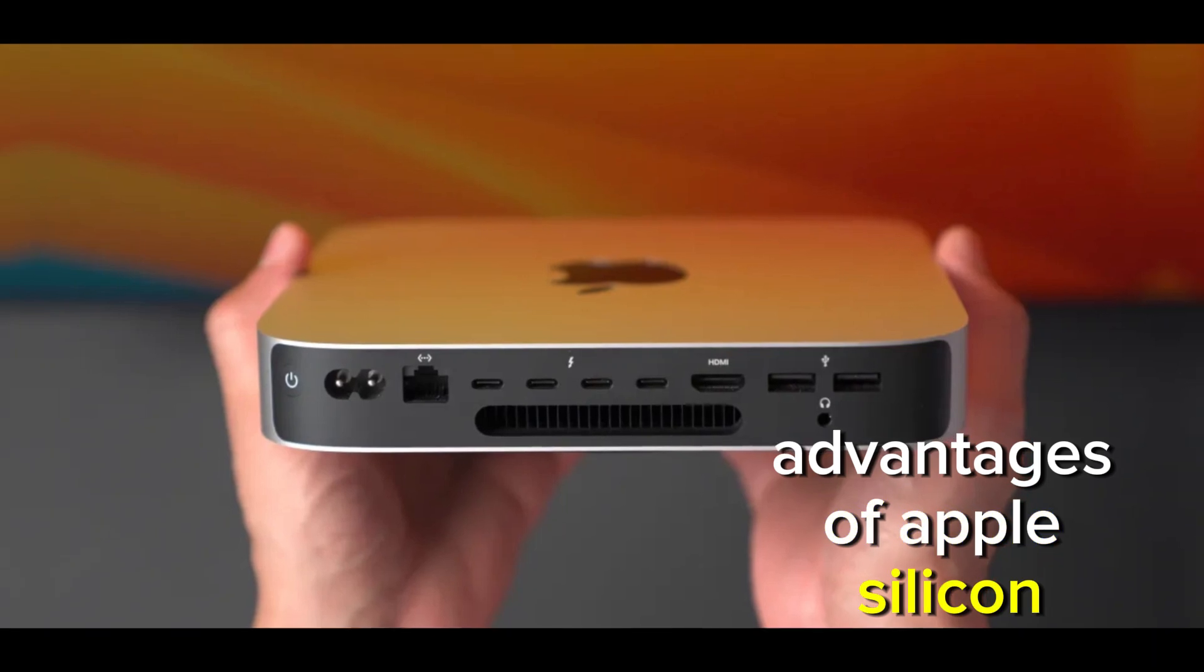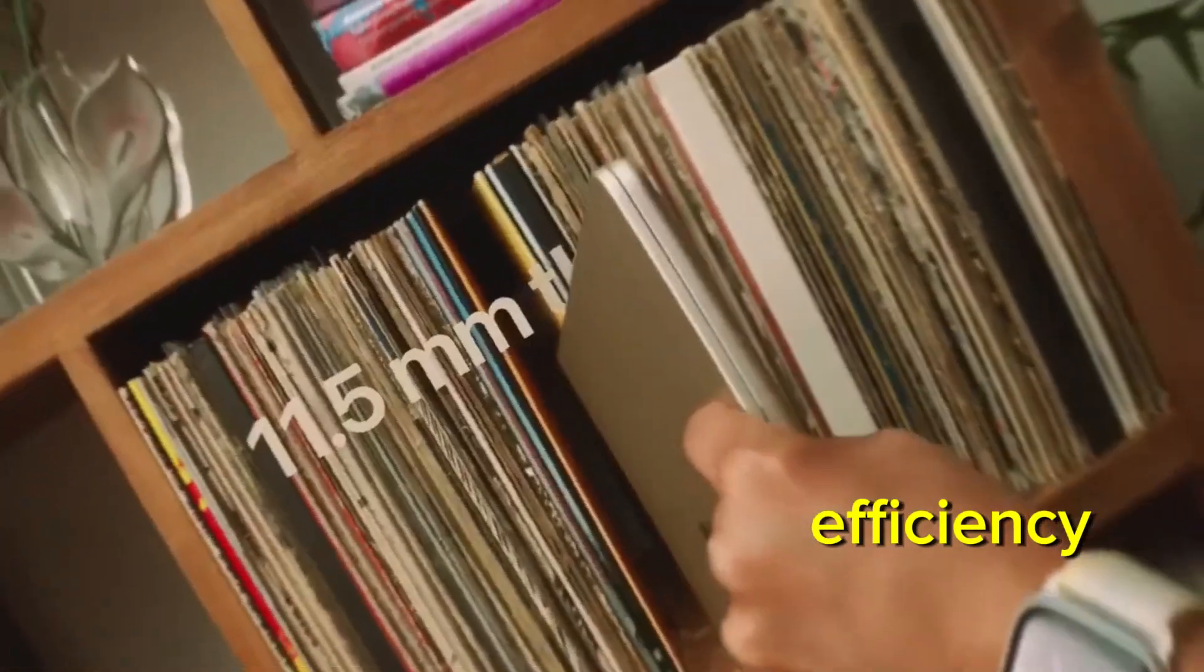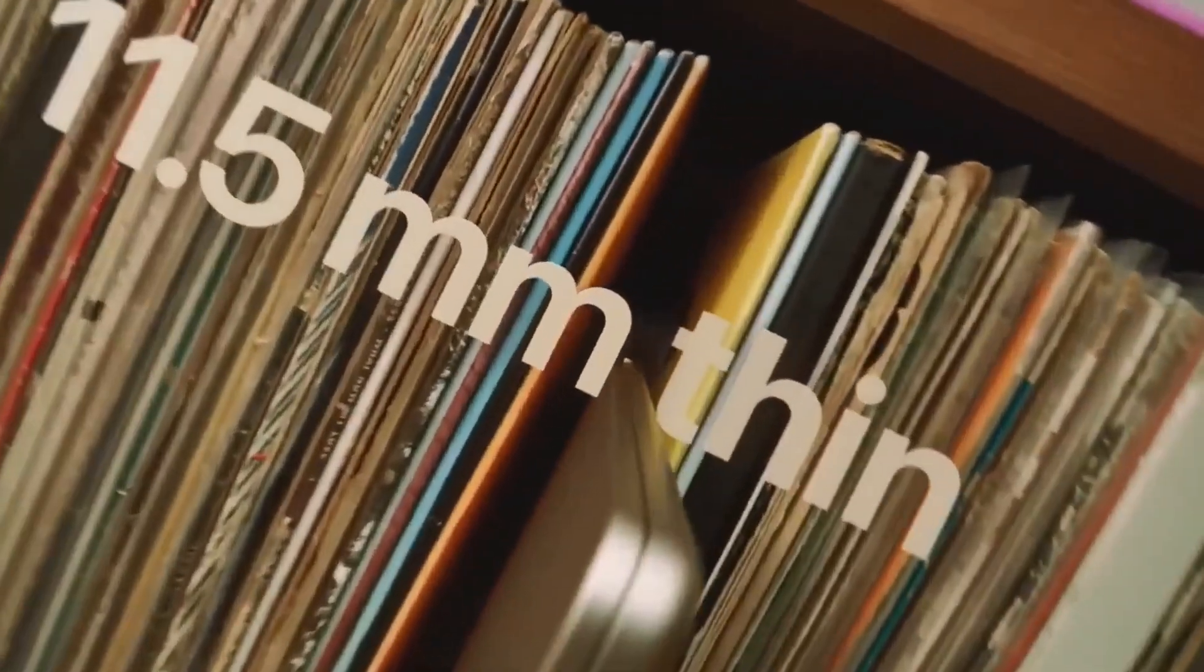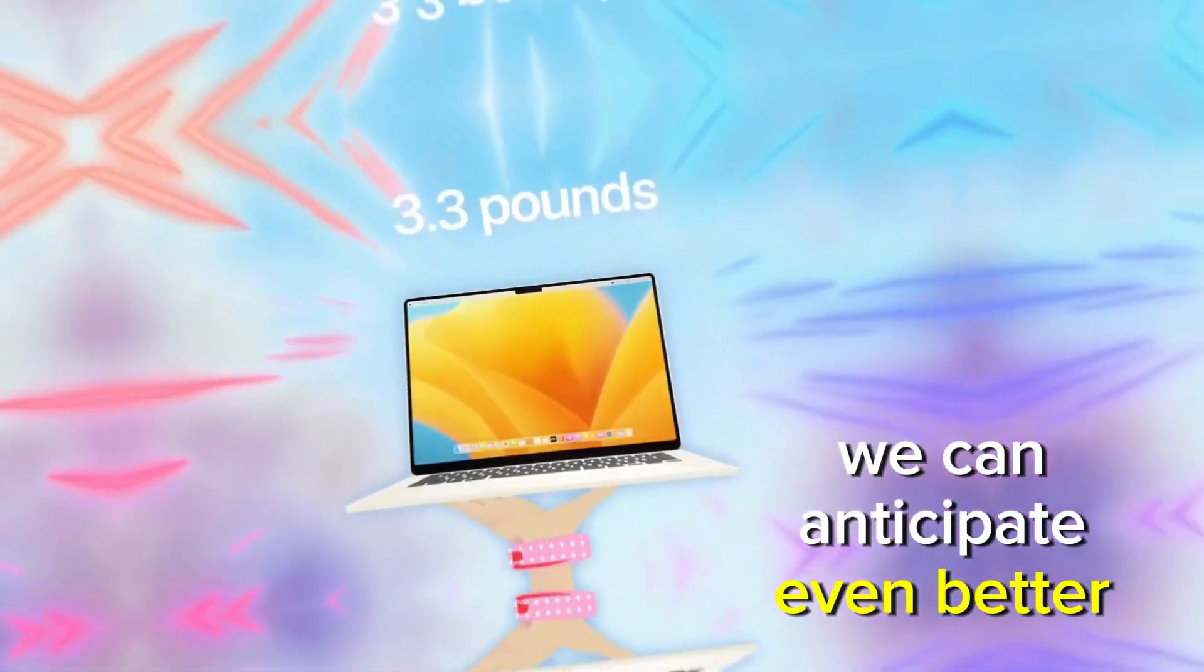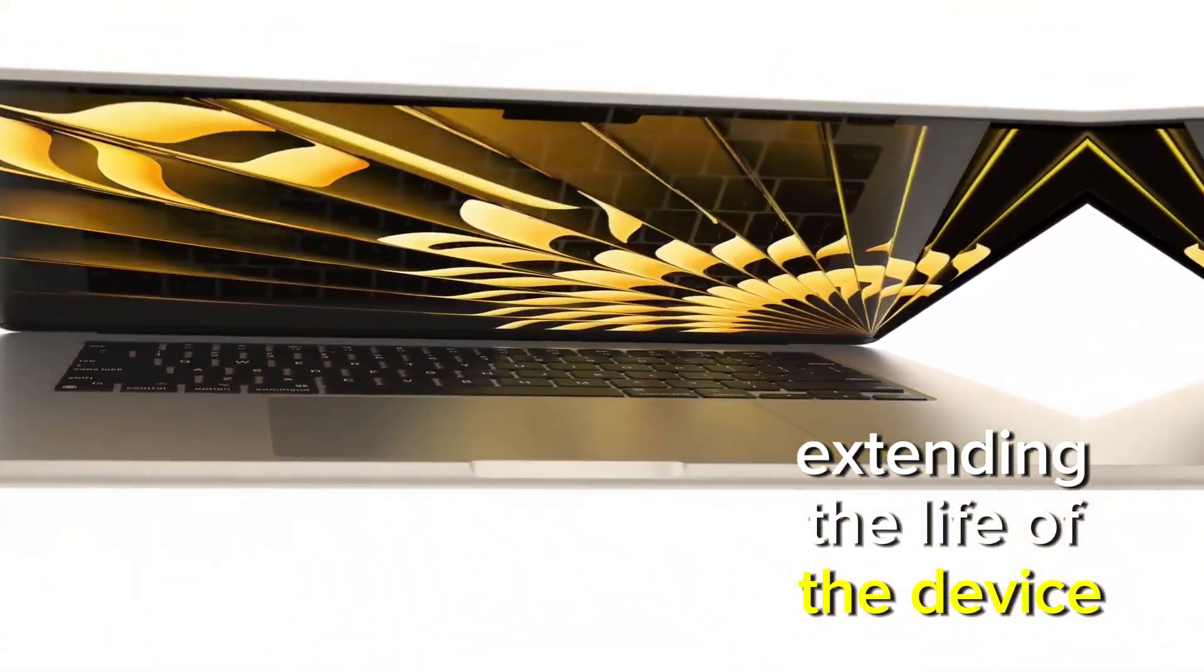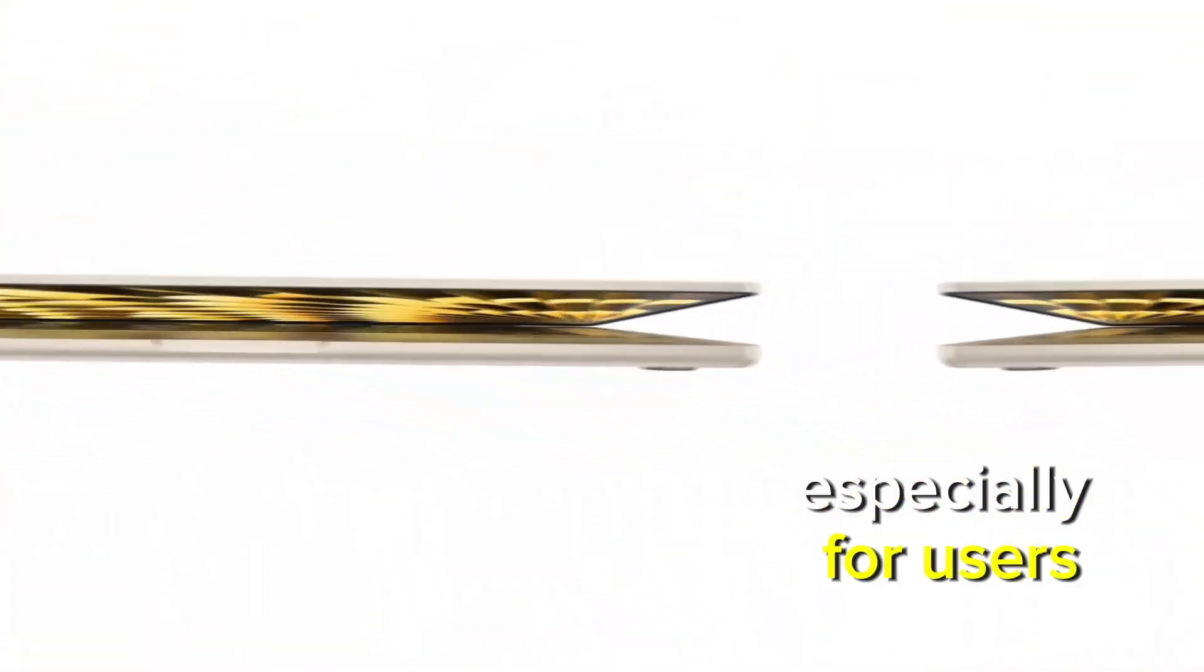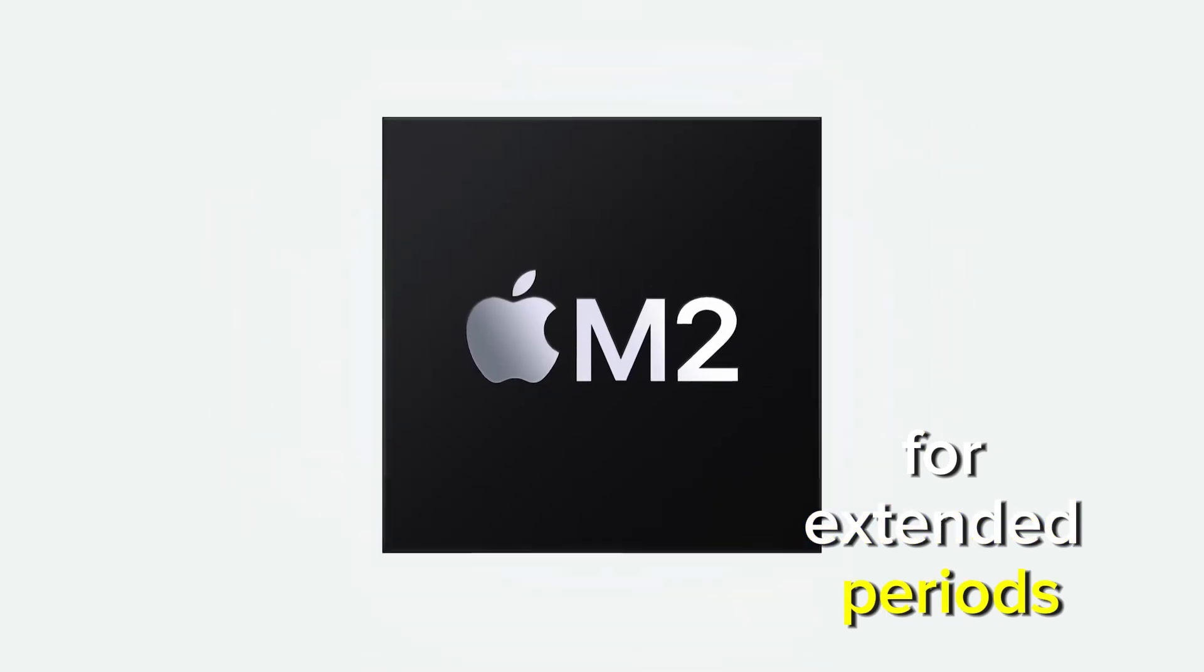One of the key advantages of Apple Silicon has always been its energy efficiency. With the M4, we can anticipate even better power consumption, extending the life of the device, especially for users who run heavy applications for extended periods.